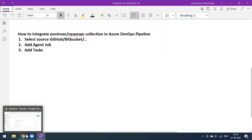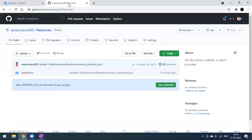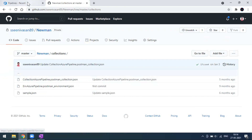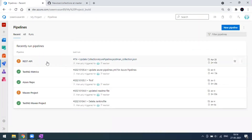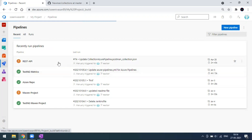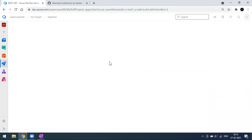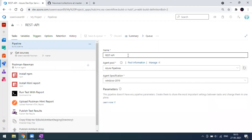We'll go step by step. This is my repository — I'm using GitHub. Here is my collection, where I have one collection JSON as well as the environment JSON. This is the repository I'm using for the Azure pipeline. I have already created a pipeline here. If you're not sure how to create a new pipeline, you can refer to my previous video — I'll give the link in the description. This is the pipeline I've set up.